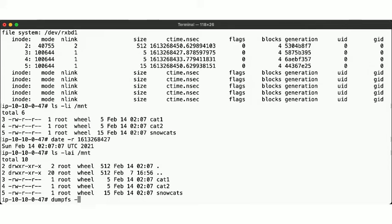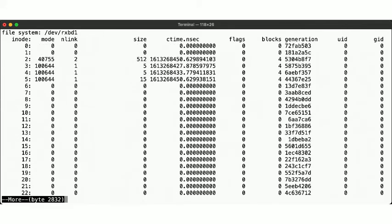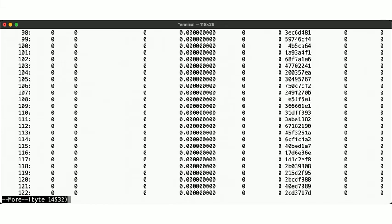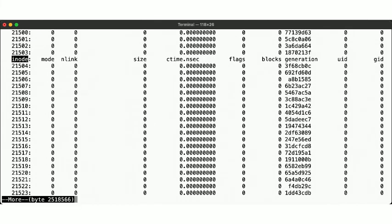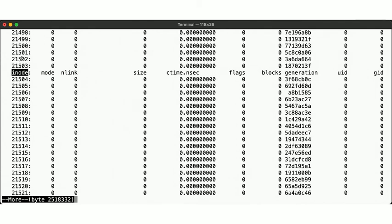If we run dumpfs with a -v flag as well, then we also get information about all the inodes, including those that are not yet used. That is, we can see that our filesystem has indeed allocated a fixed size of inodes at filesystem creation time, and thus we are limiting how many files we can store on this disk the second we create the filesystem. In this case, that's 21,503 inodes per cylinder group, meaning we're maxing this disk out at just about 1.3 million files.